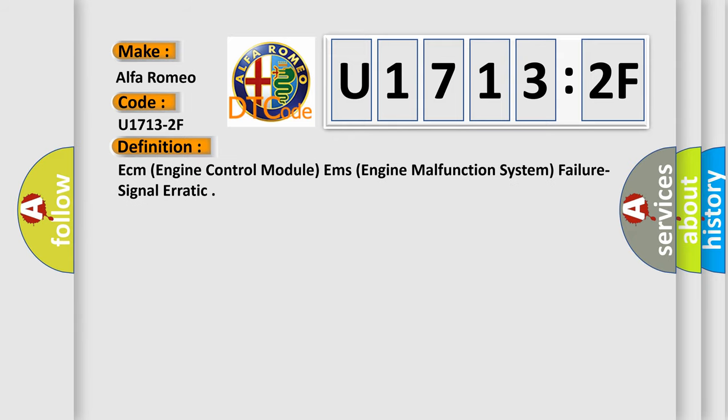The basic definition is: ECM engine control module M's engine malfunction system failure signal erratic.